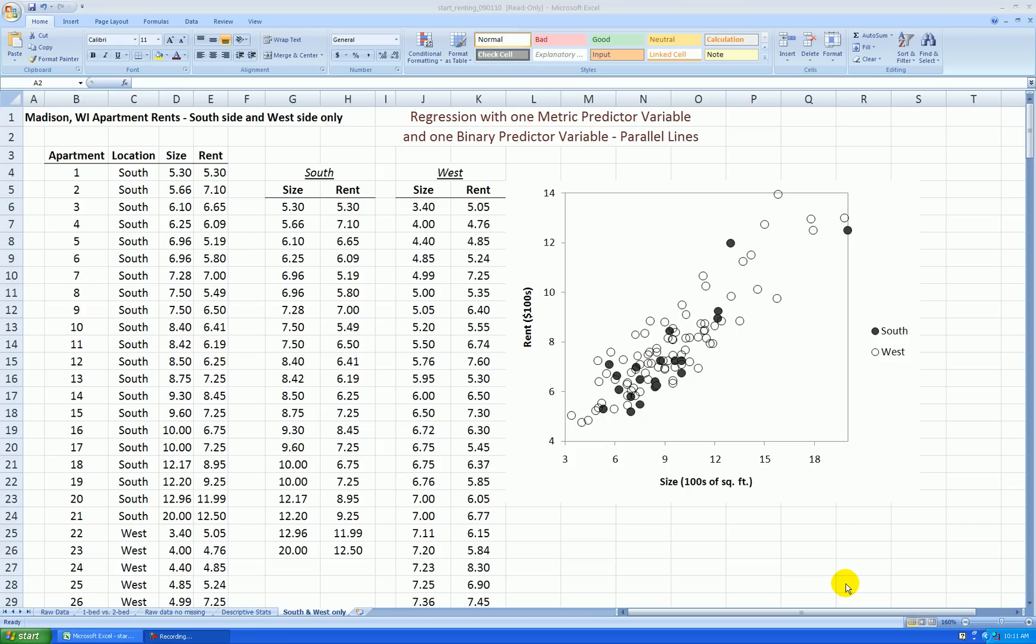Hello. In this video, I'll be showing you how to run a parallel lines regression analysis.